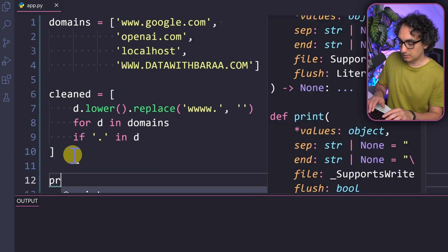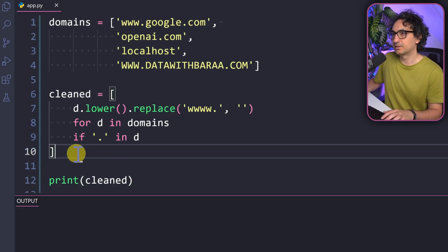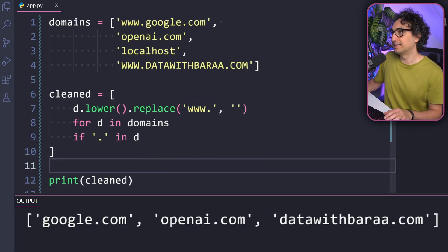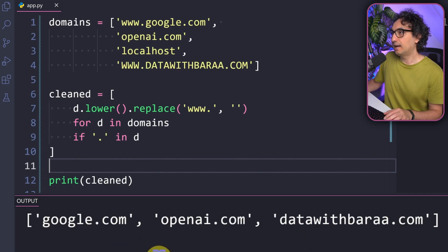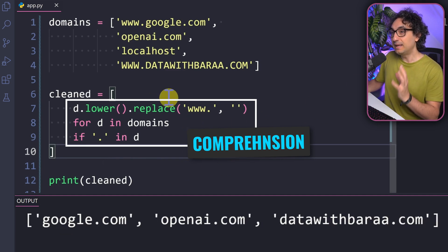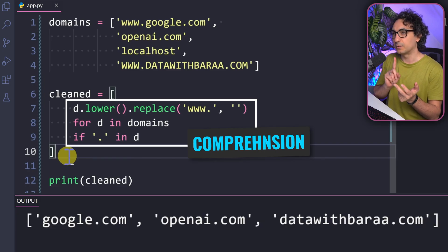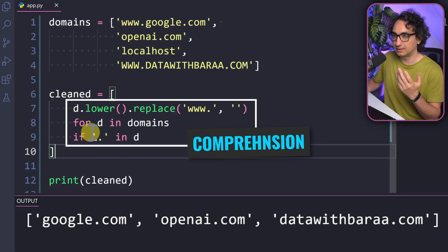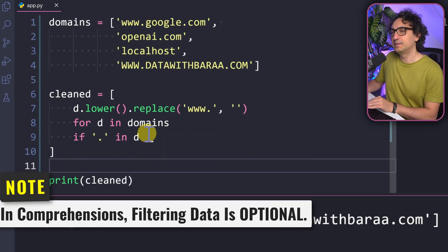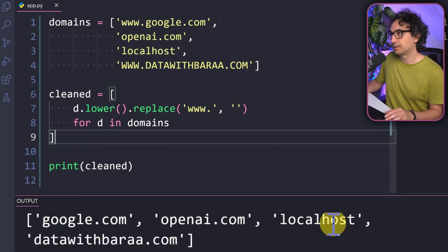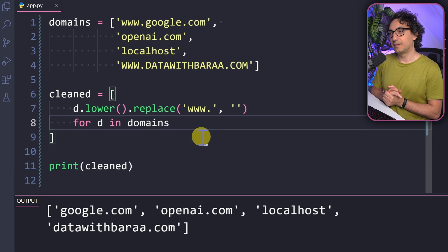Now we print our new list and run it. There's a small bug — one extra 'w' in the replace string. After fixing it and running again, the output looks great: no 'www.' prefixes, everything is lowercased, and 'localhost' is removed. In just one statement we created a new list, iterated through items, cleaned and transformed the data, and applied a filter. This is how powerful and compact list comprehensions are.